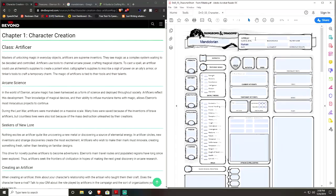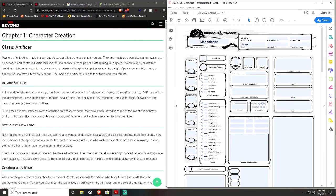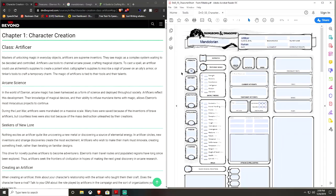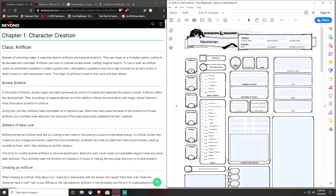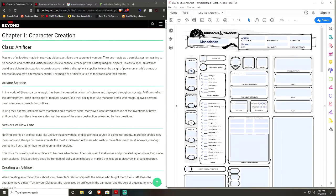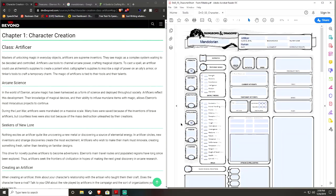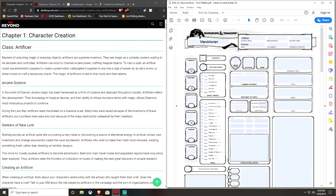So we also need to know we're going to run the standard array for our ability scores. First thing, the lowest is going to be strength. Actually, no, our strength is going to be 10. We're going to put our 10 on strength, because we don't want him weak, but he doesn't necessarily need to be strong. He needs to be fairly agile, and definitely smart, at least statistically. I mean, you can really roleplay him however you like.